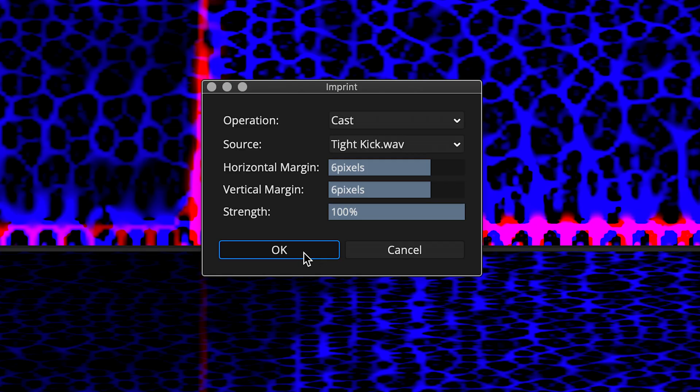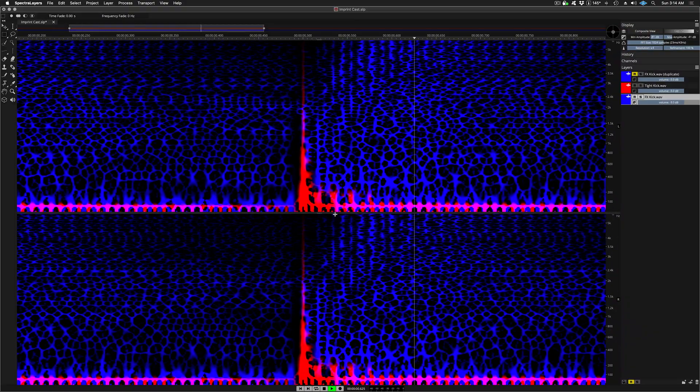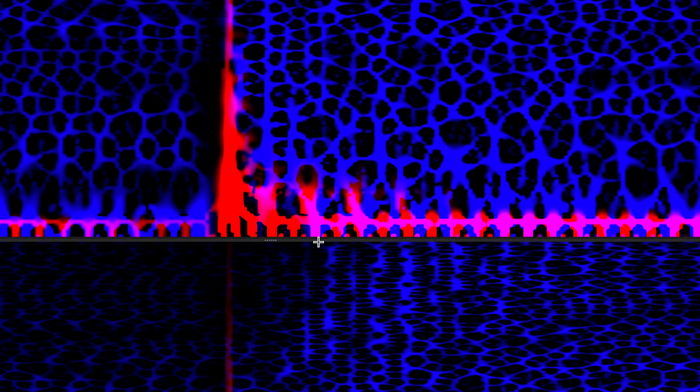And here's the same process at 6 pixels. At 4 pixels, it's easy to see the space starting to tighten up around the transient.